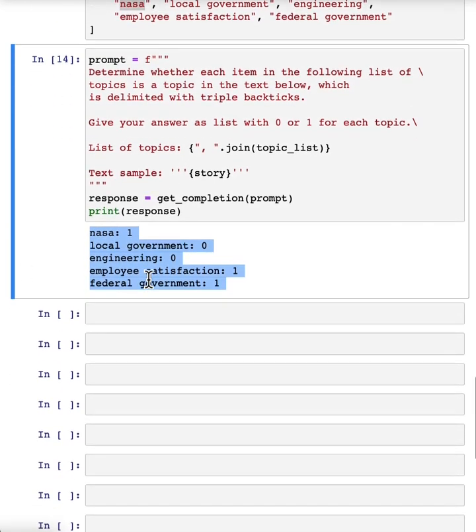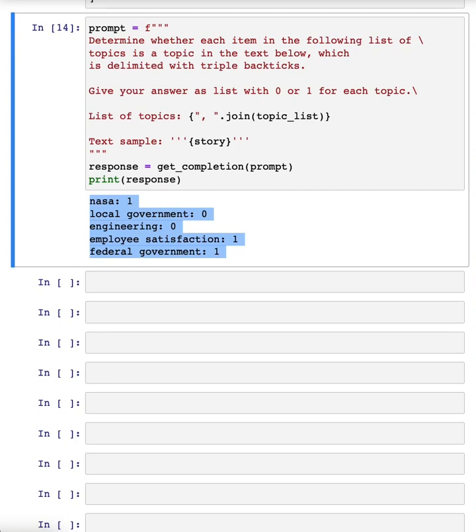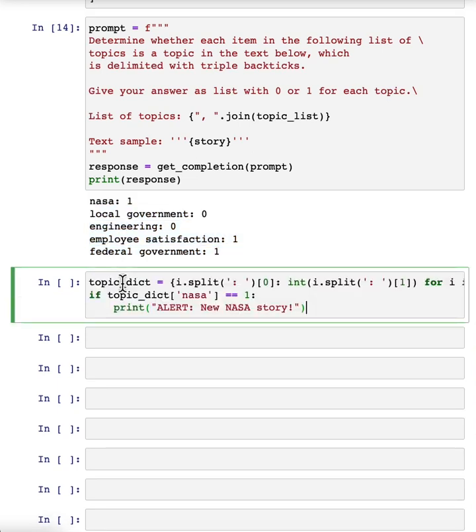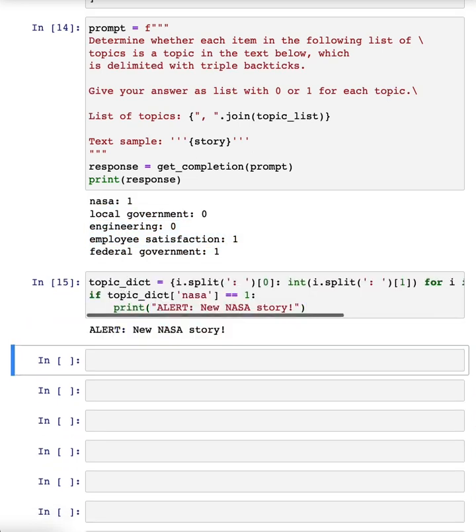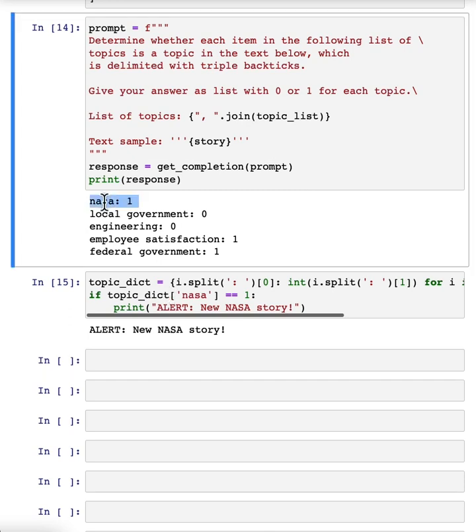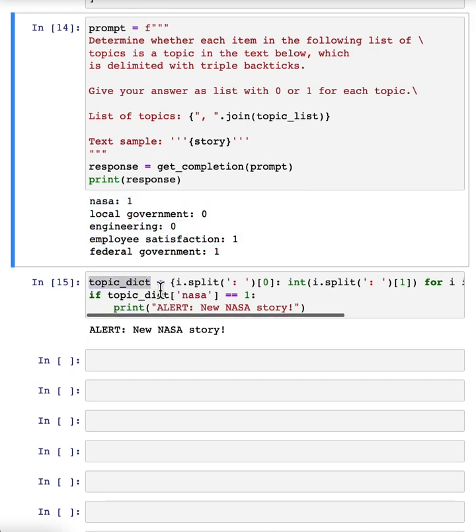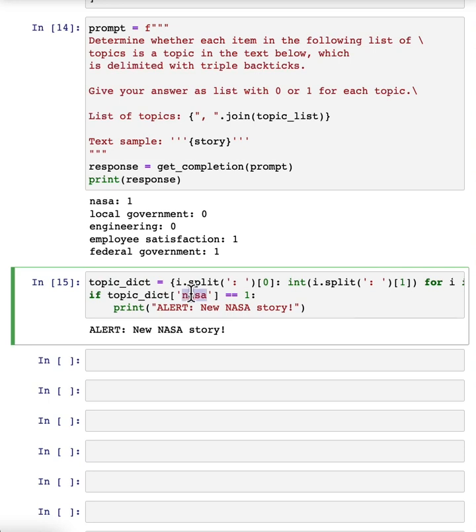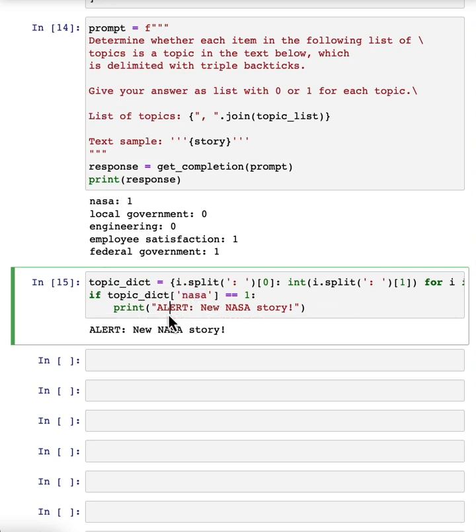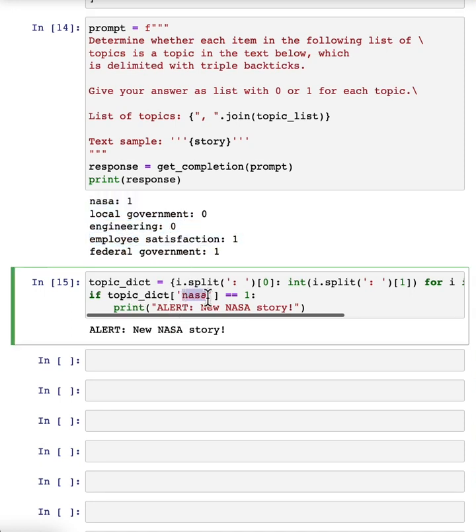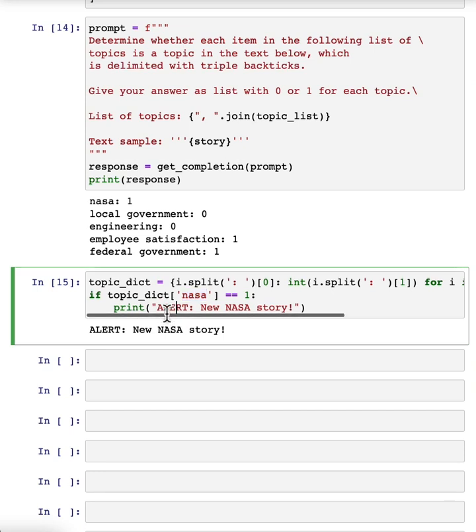And so if you want to generate a news alert, say to process news and I really like a lot of work that NASA does, so if you want to build a system that can take this information into a dictionary and whenever NASA news pops up print alert new NASA story, you can use this to very quickly take an article, figure out what topics it is about, and if the topic includes NASA have it print out alert new NASA story.